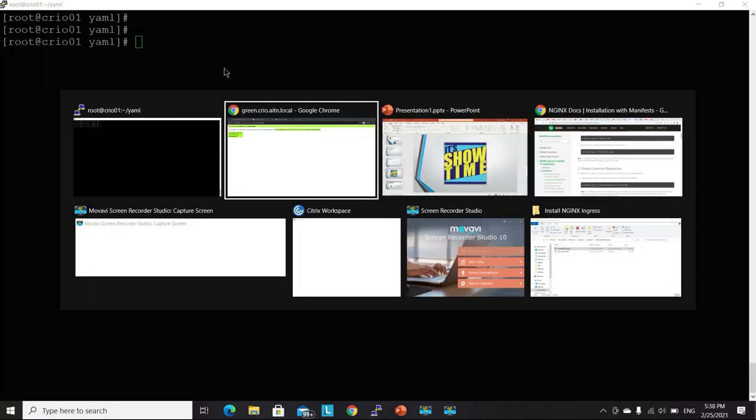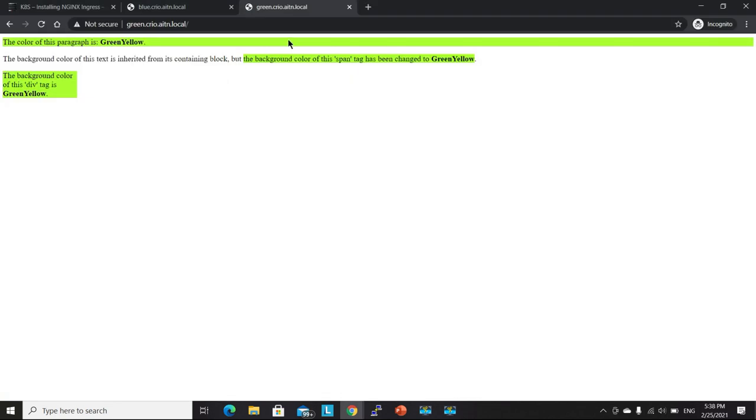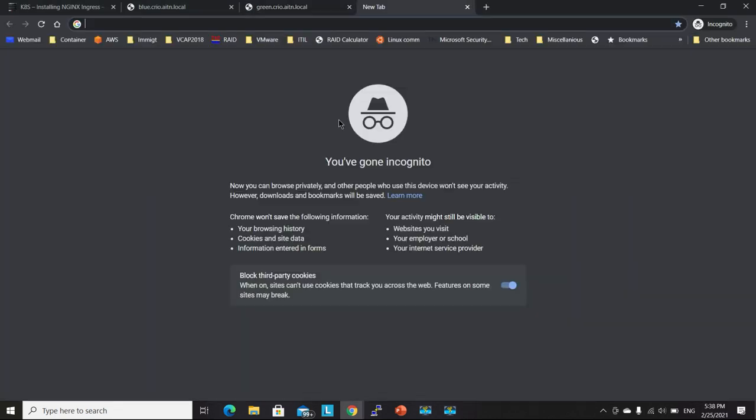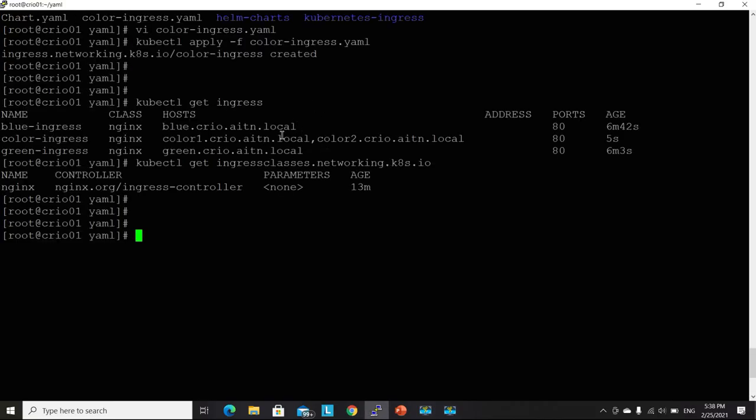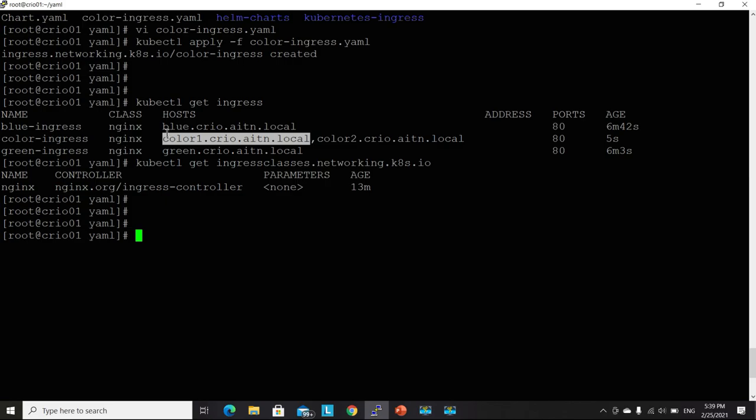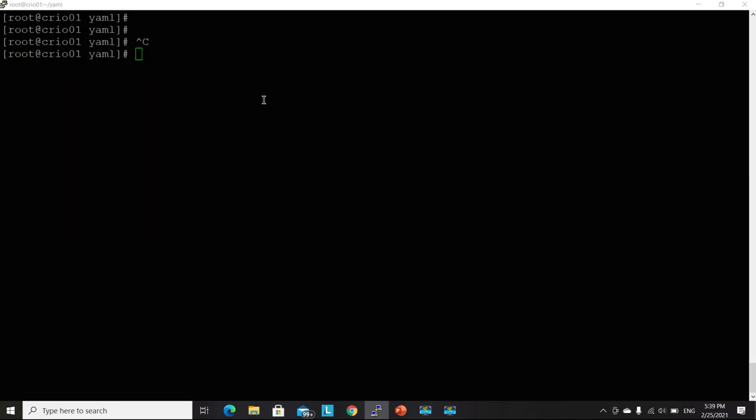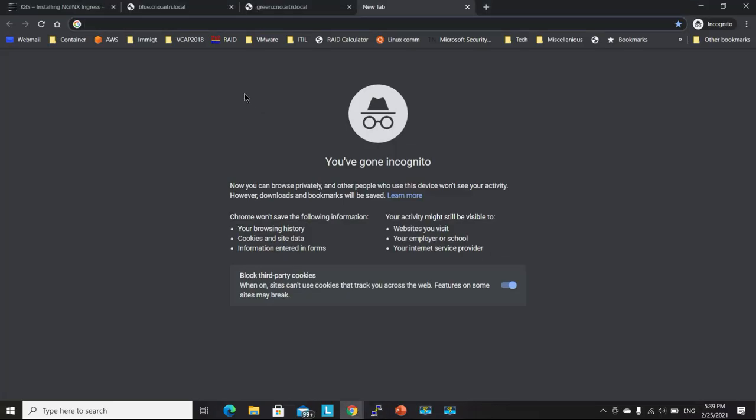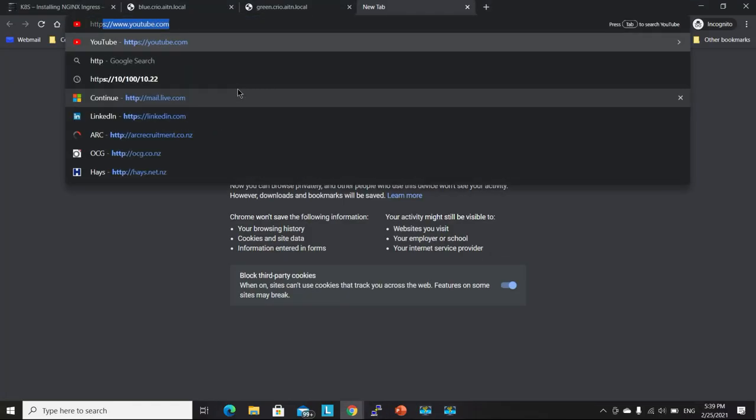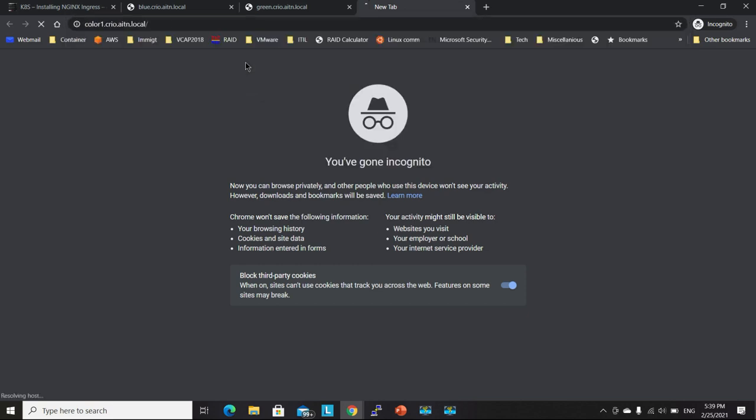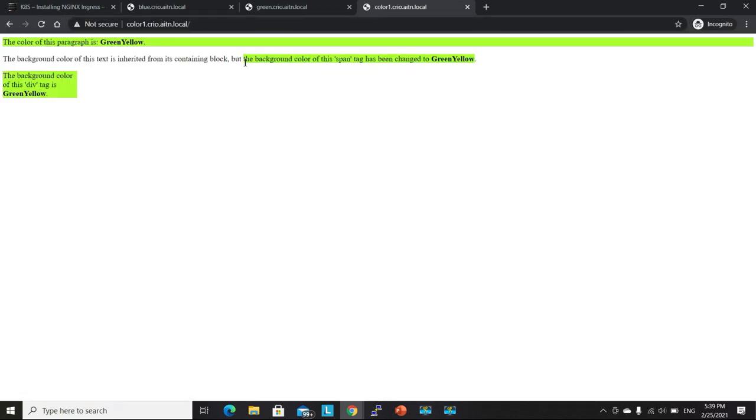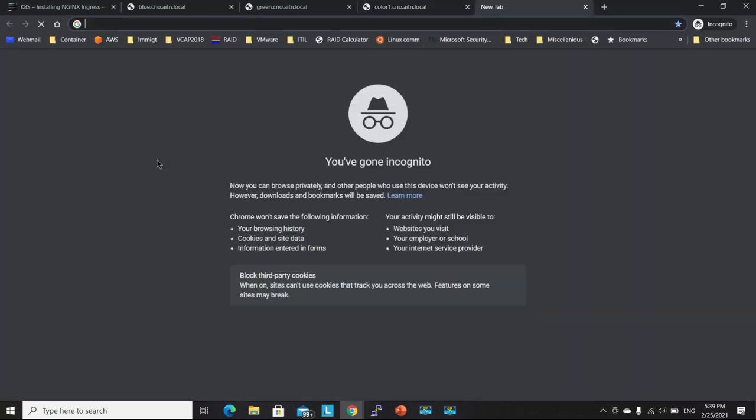Let's get back again to our web browser and let's try the other URLs. So HTTP, this one here. Voila. It routed the traffic to the green deployment.